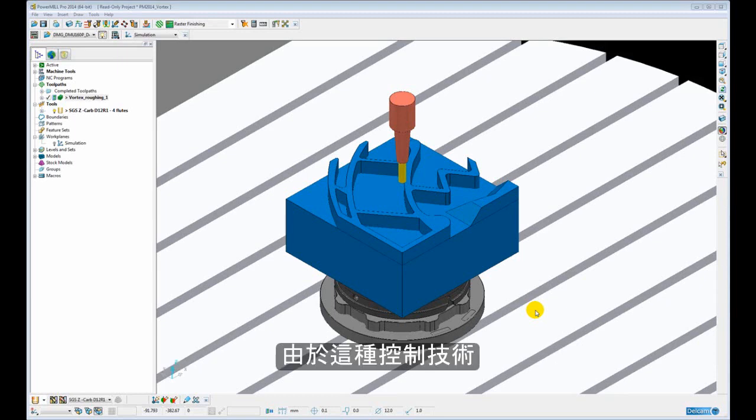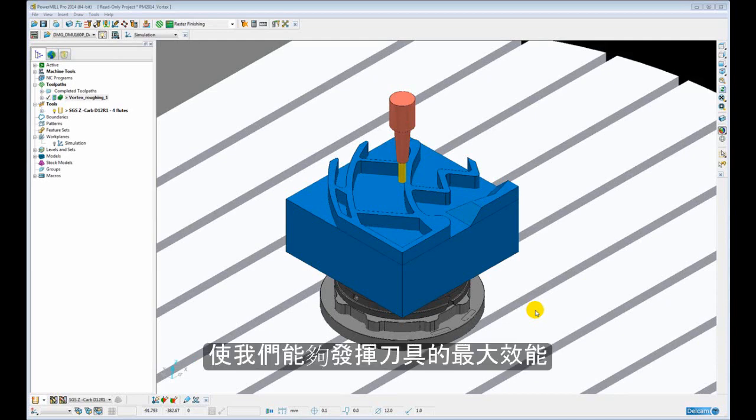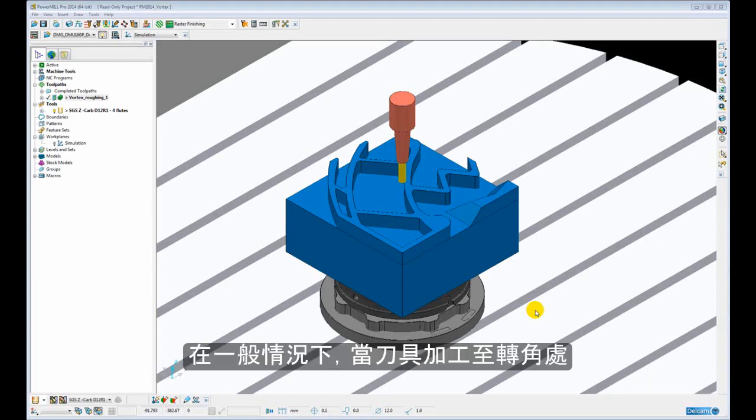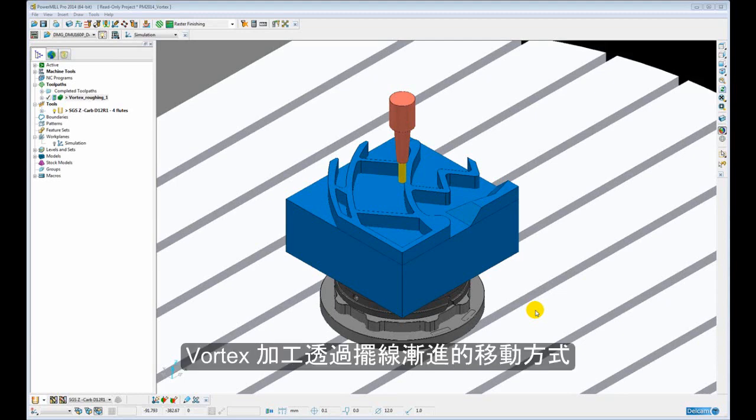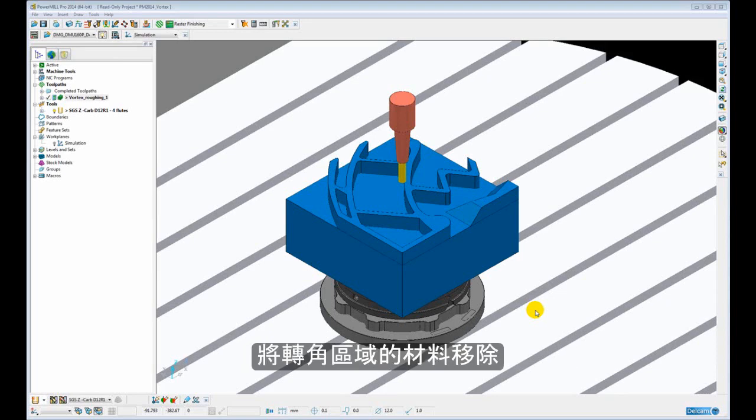Because of this controlled engagement technique, it allows us to run the tool at its maximum performance. Typically the engagement angle increases significantly when the tool is moving into the corner of a pocket. Vortex gets around this excessive engagement by introducing a trochoidal type motion to gradually pick away at the material until the corner is cleared away.